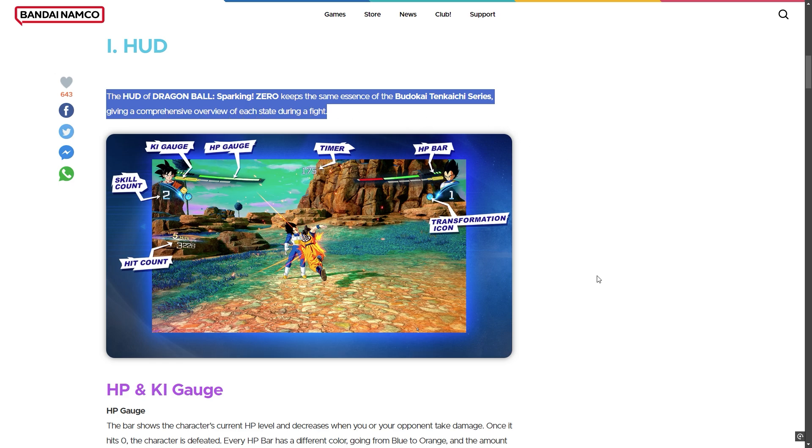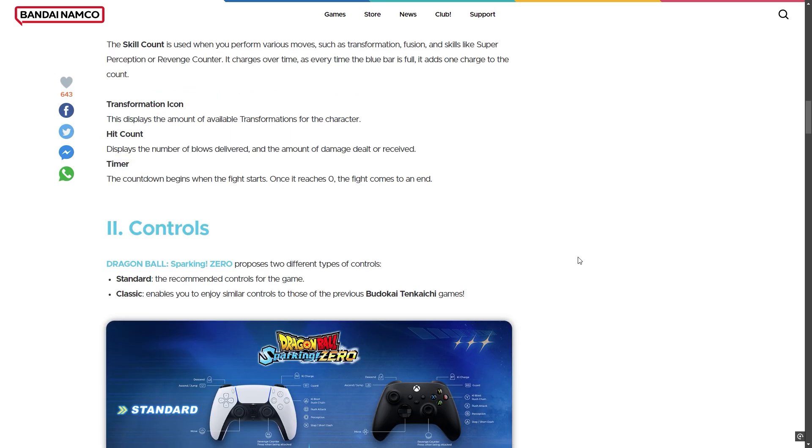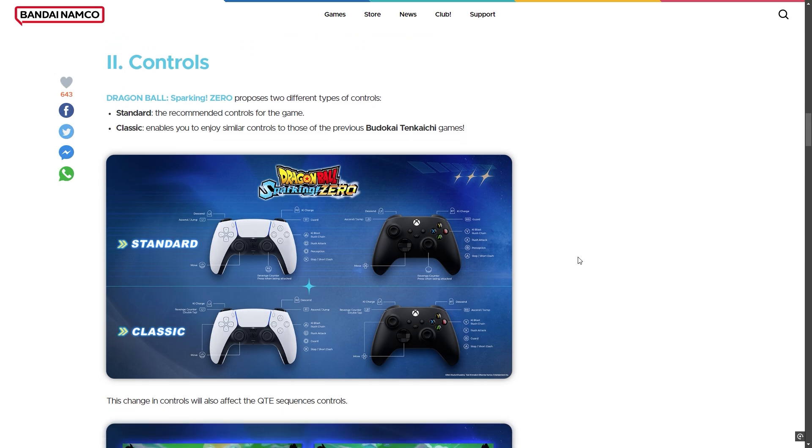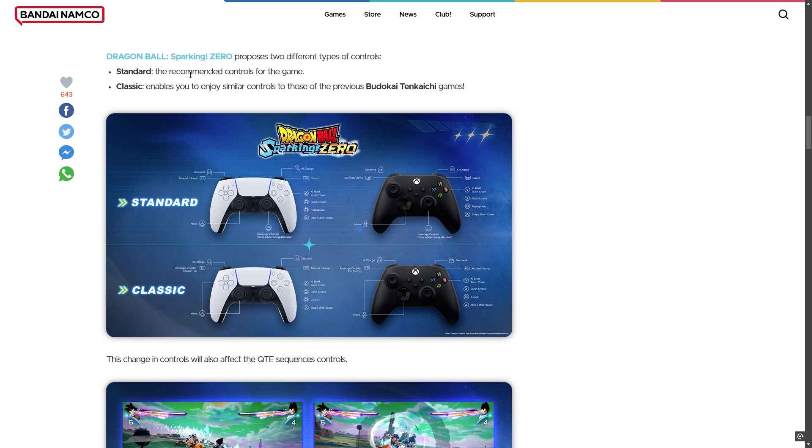This is the controller settings. They are similar to Budokai Tenkaichi series. There are actually two options available. Dragon Ball Sparking Zero has two different types of controllers - a standard recommended controller for new players and a classic Budokai Tenkaichi setting.